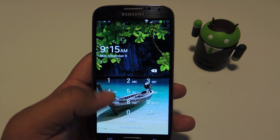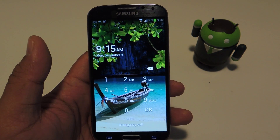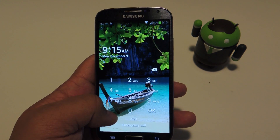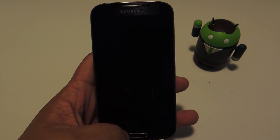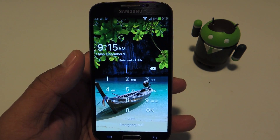If you want to be able to see your notifications without having to log into your phone, we can get around that by using an Xposed framework module.